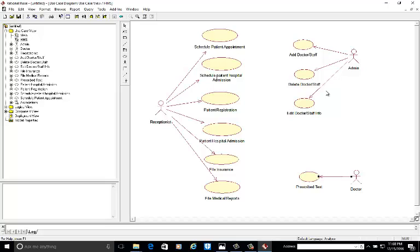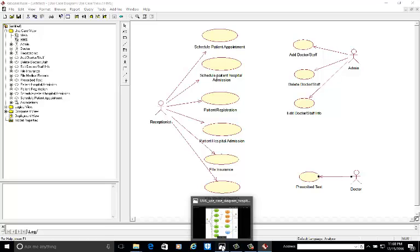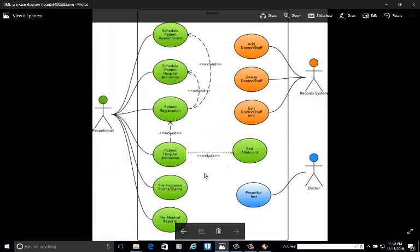Now we are going to check the dependency. We are having one more use case: bed allotment. The bed allotment is having a dependency on patient hospital admission. Include meaning is that the base class is having no existence from the derived class — this included class is totally dependent upon this one, and include shows that this is compulsory.